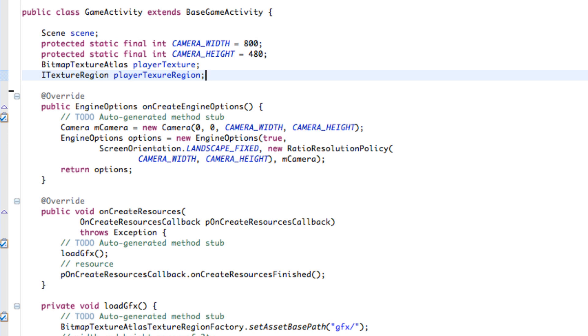Box2D is going to allow us to add all the physics to our scene such as gravity, collisions. We're going to be able to define how heavy or the density of Fred, which is our main character, also if we want Fred to have friction or how high we want him to bounce off objects, all of that stuff is going to be included with Box2D.